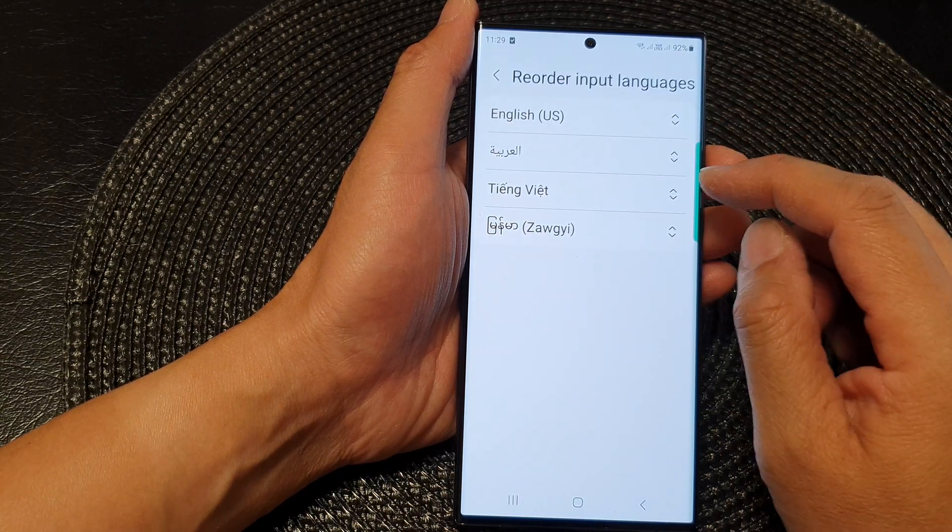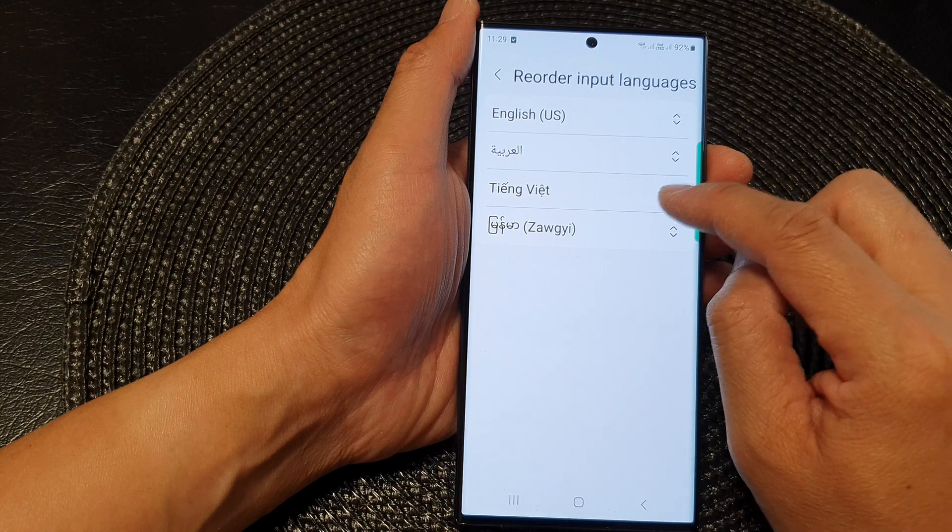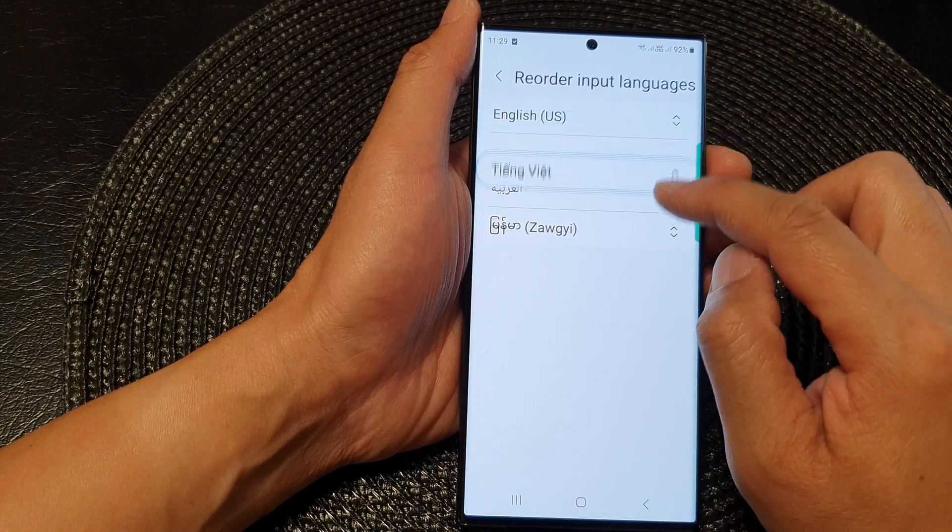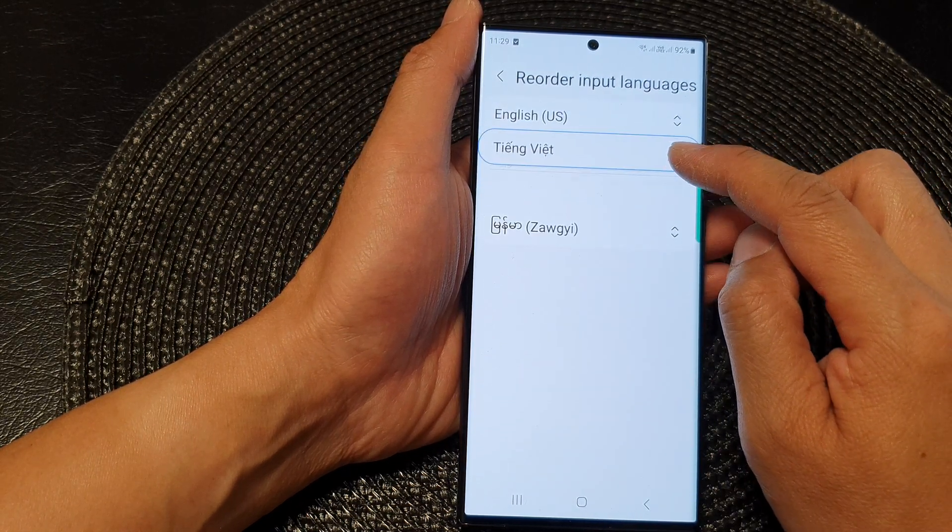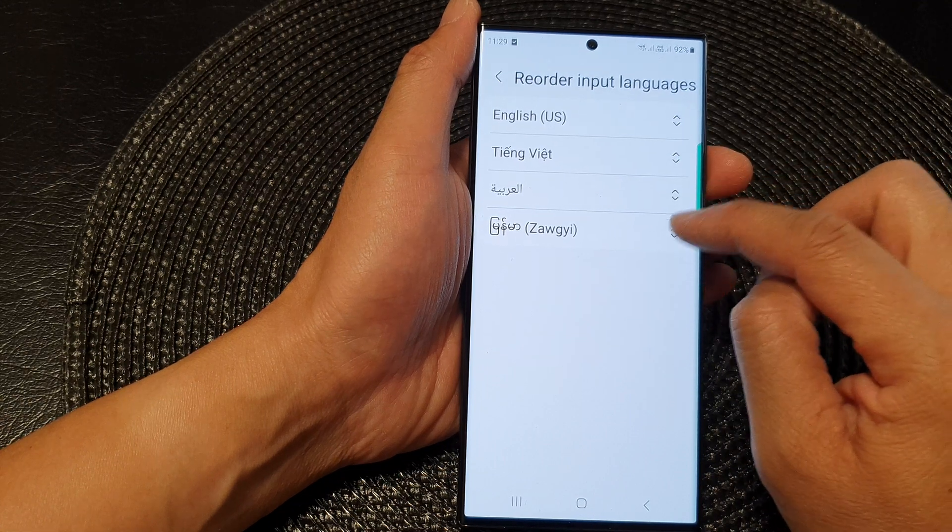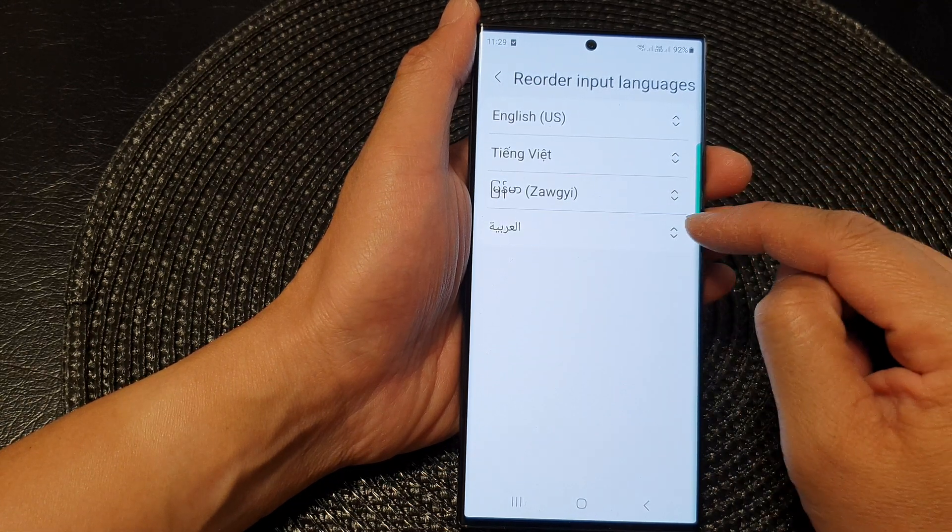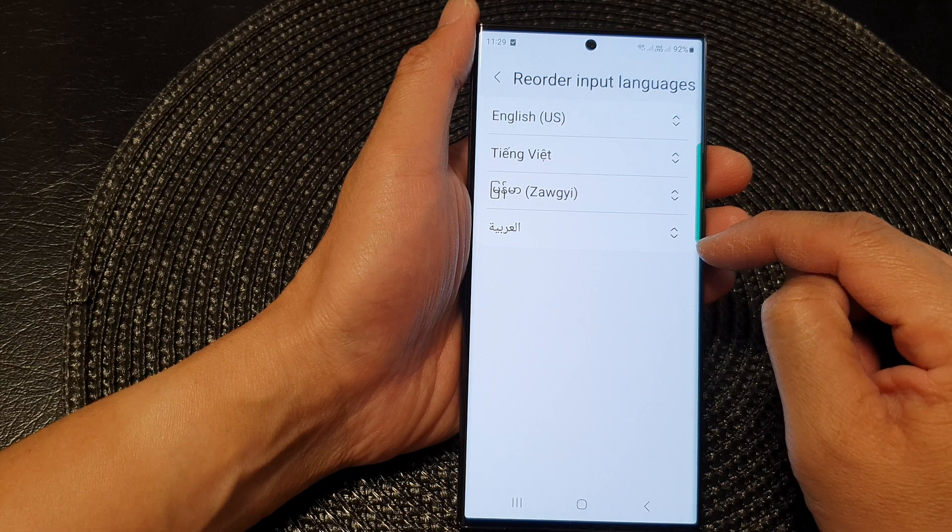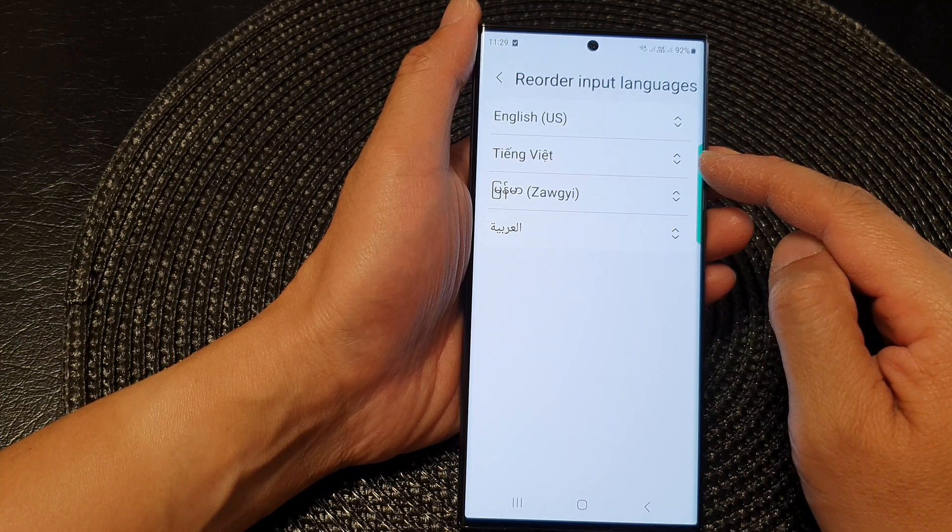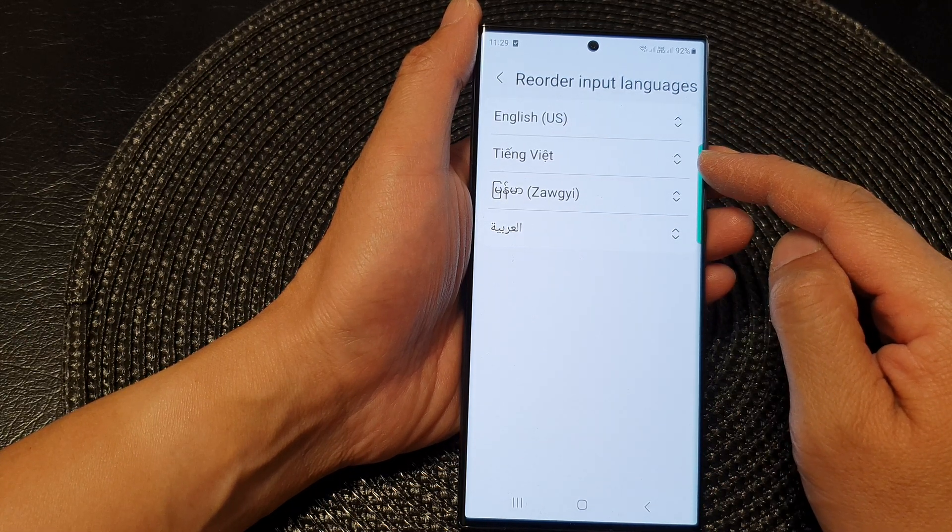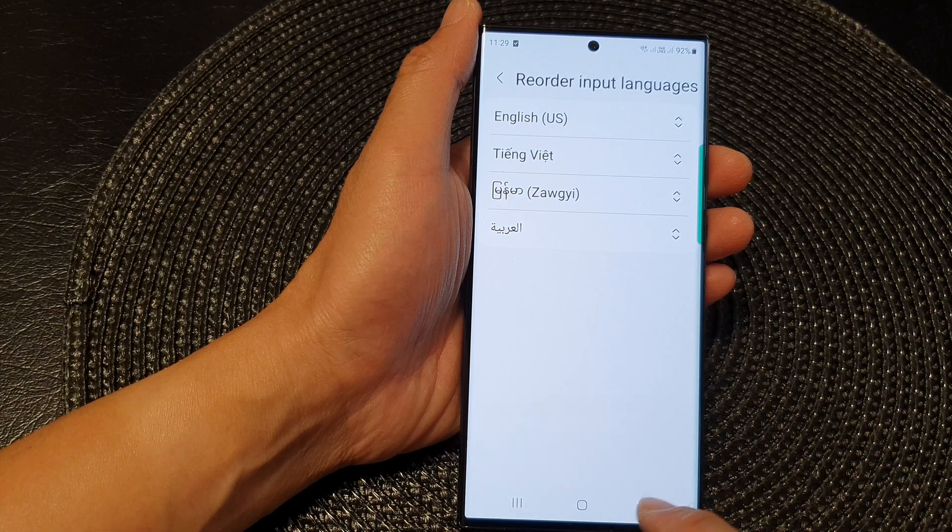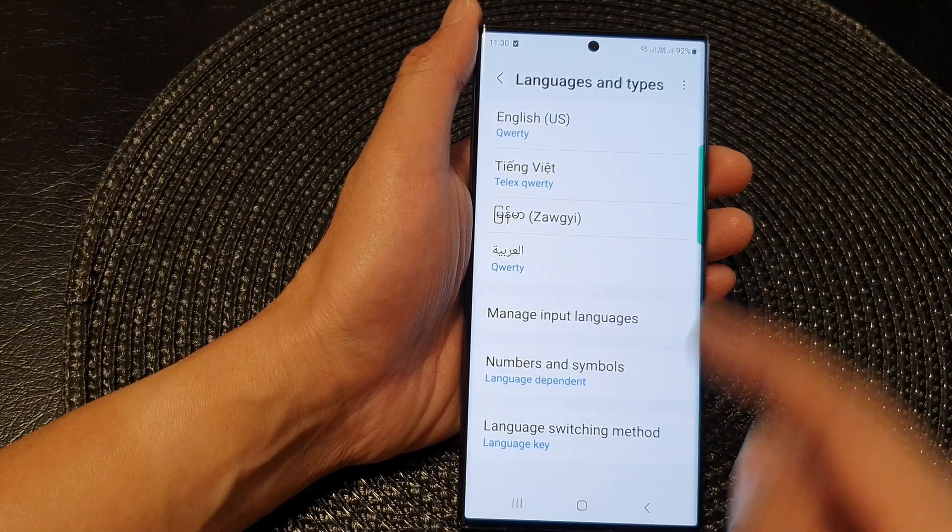Now here you can touch and hold on a language and then you can drag it to the top or to the bottom to reorder the language. And that's it, so now you can see I have Arabic all the way at the bottom, English at the top, and Vietnamese second. Now tap on the back key to save the changes.